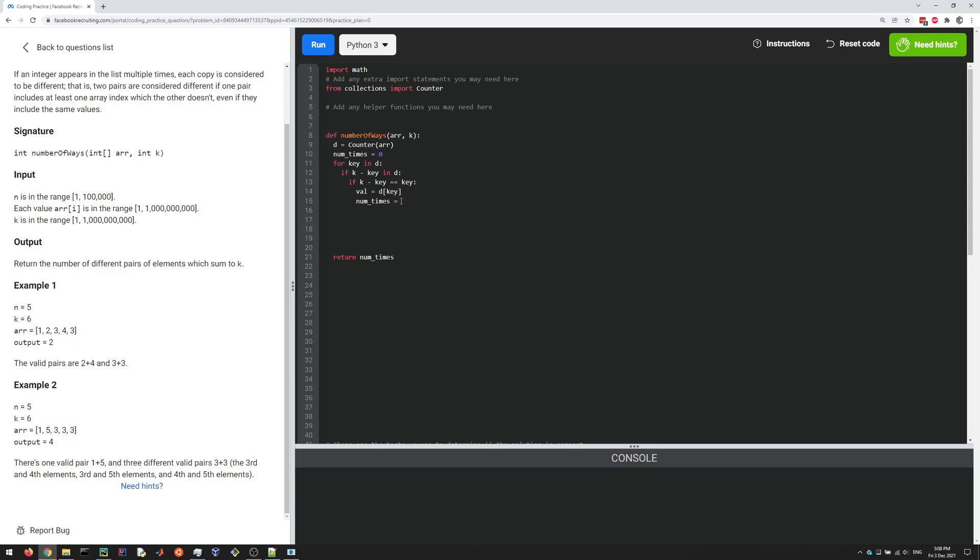Num_times equals—well, how many different pairs are there when you have val times? It's just a math formula which is val times (val minus 1) over 2. I'll let you figure out the math on that one.